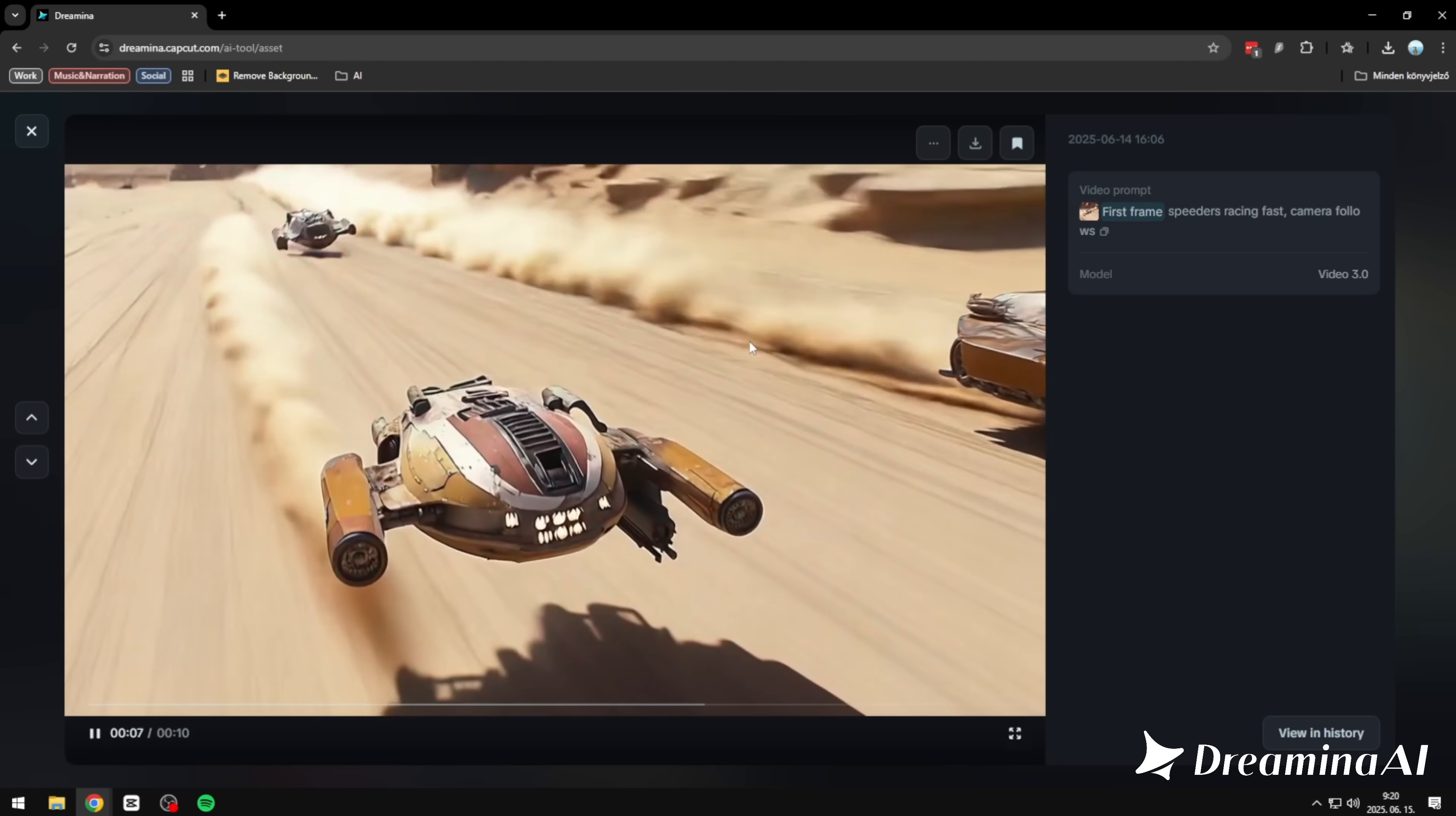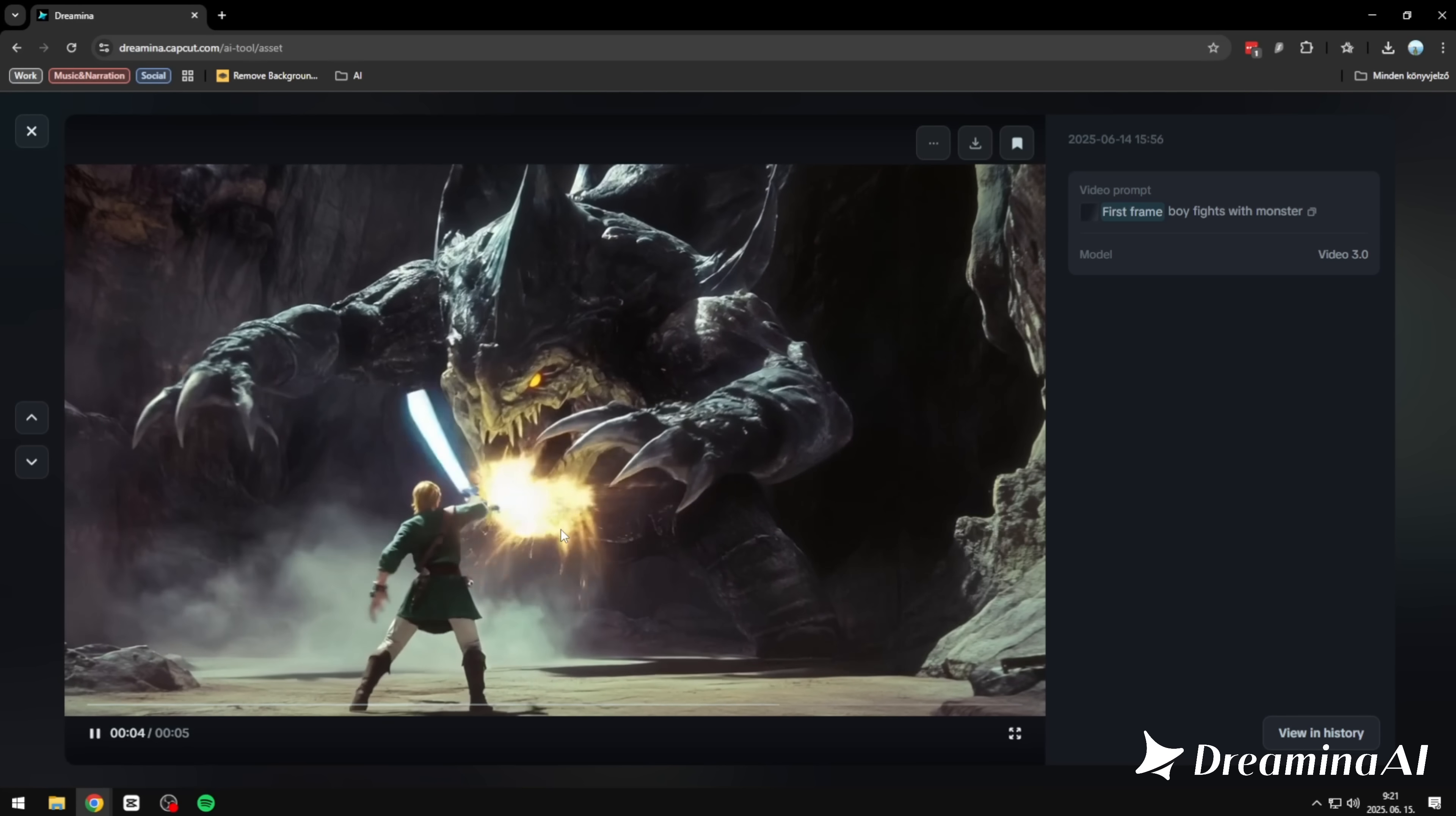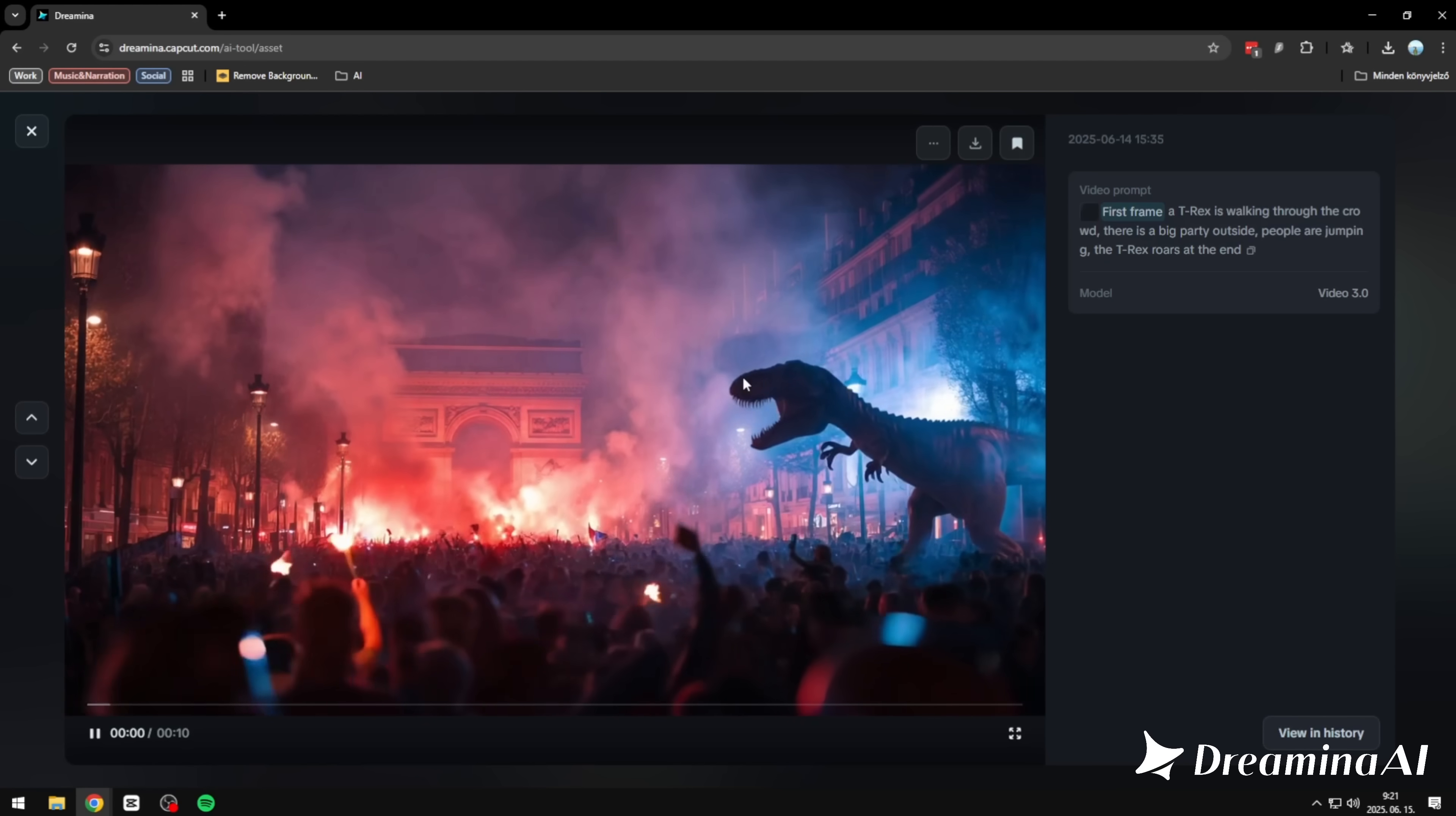Exactly what I had in mind on the first go. I also wanted to push it. Test a fight scene. A boy versus a monster. Most tools struggle here. Distorted limbs, weird rotations, things falling apart. But this? Clean. No morphing, no glitches. Just a solid, believable fight. First try.